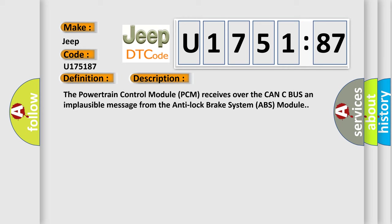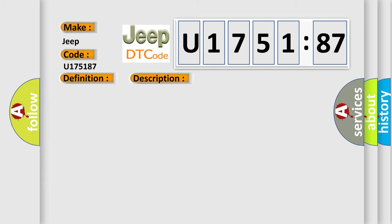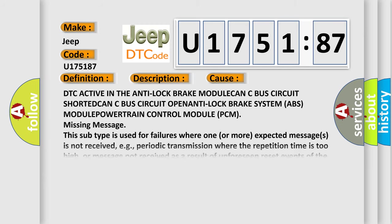The powertrain control module (PCM) receives over the CAN C bus an implausible message from the anti-lock brake system (ABS) module. This diagnostic error occurs most often in these cases: